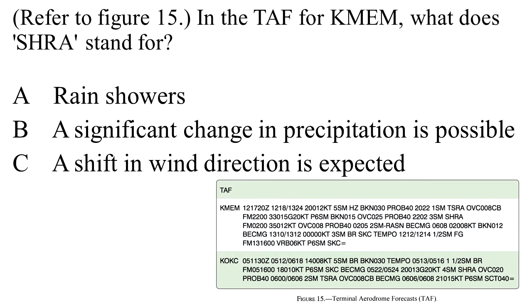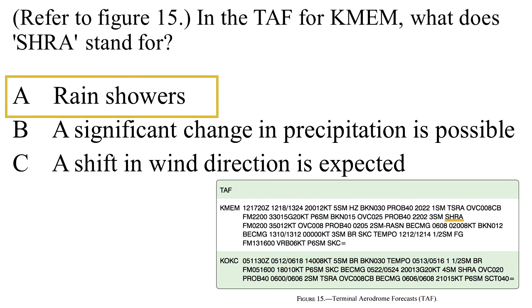In the TAF for Memphis, what does SHRA stand for? A. Rain showers. B. Significant change in precipitation is possible. Or C. A shift in wind direction is expected. A. Rain showers.